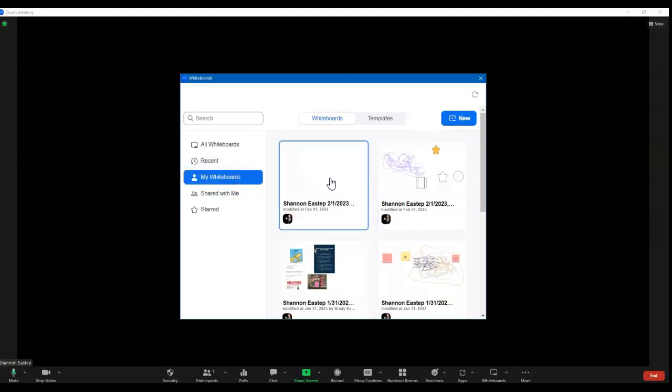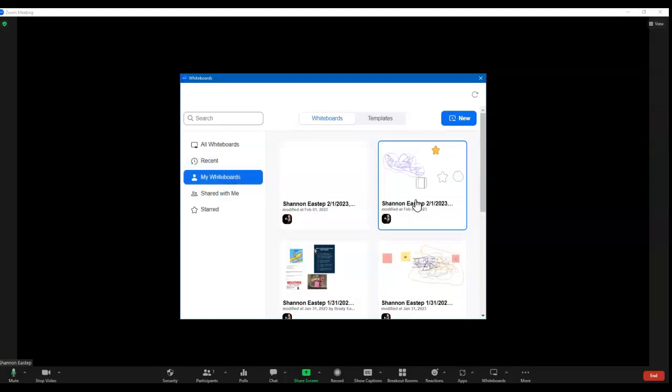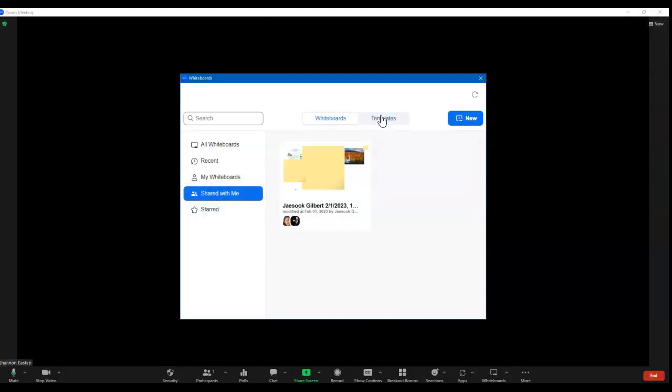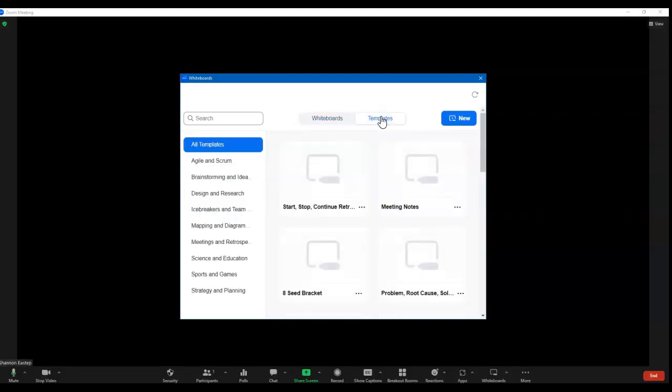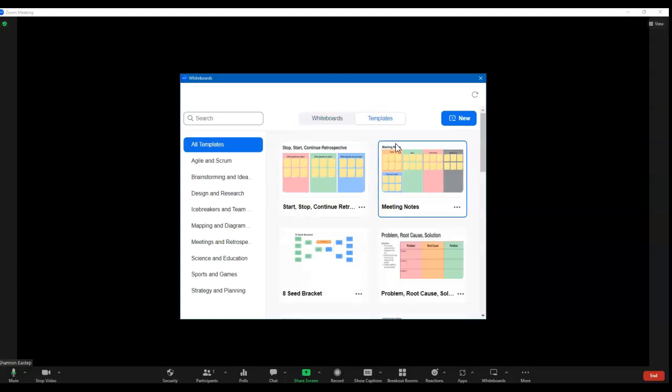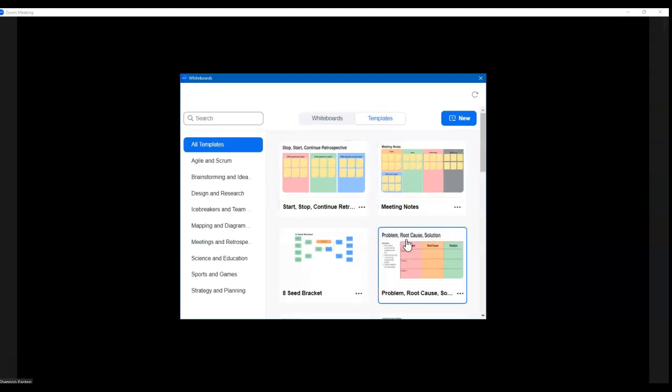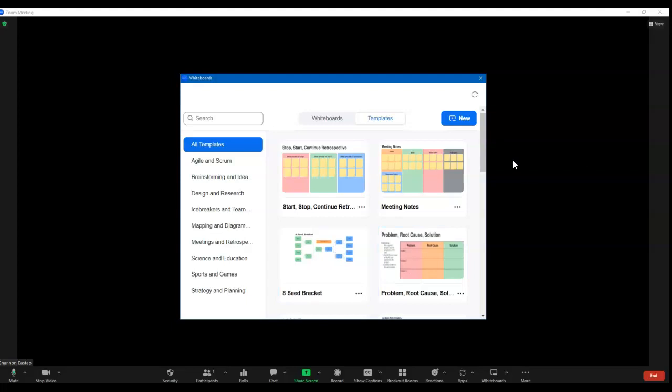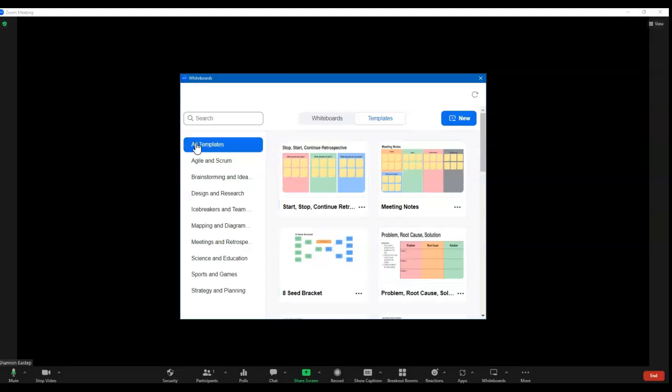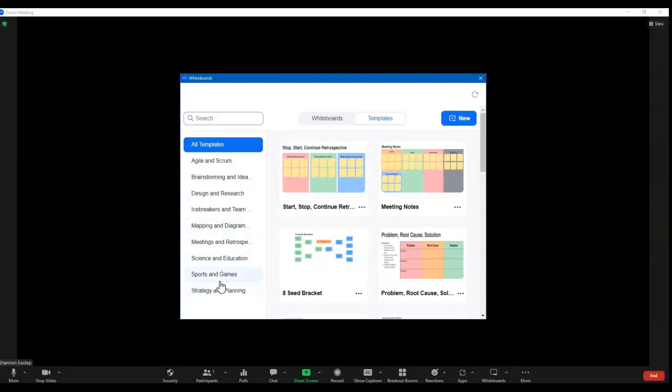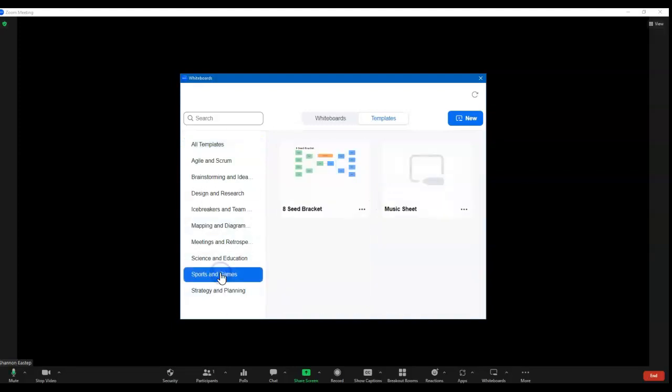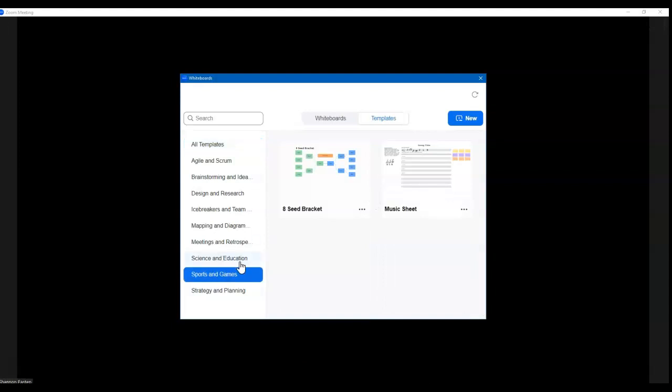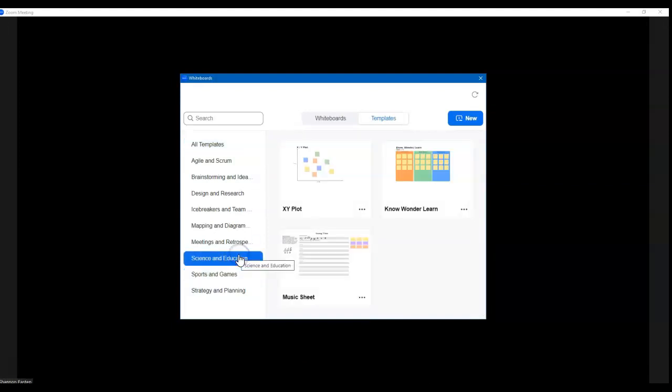My whiteboards, anything that I specifically started, some that were shared to me, any that I starred. But you also see this cool thing over here called templates where you can start with a template on the whiteboard to give your class a jumping off point for whatever it is you're talking about. And you can see some of the options here and you can search. A lot of different things that will allow you to give yourself a jumping off point.